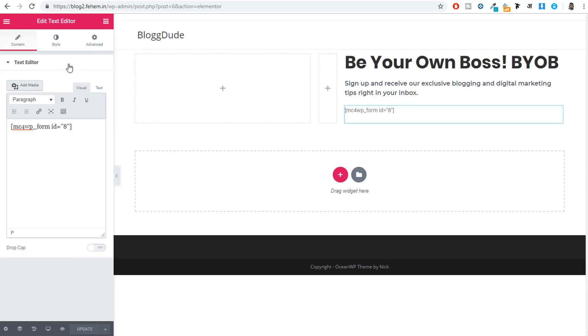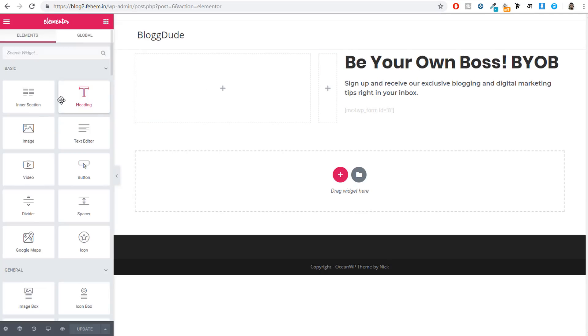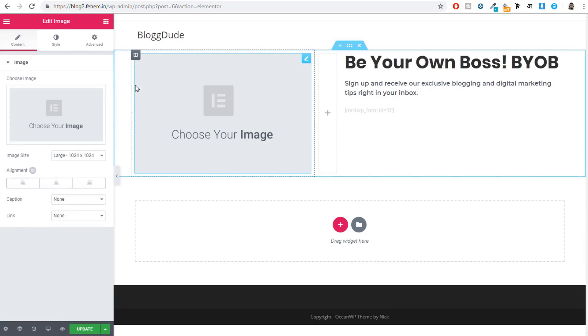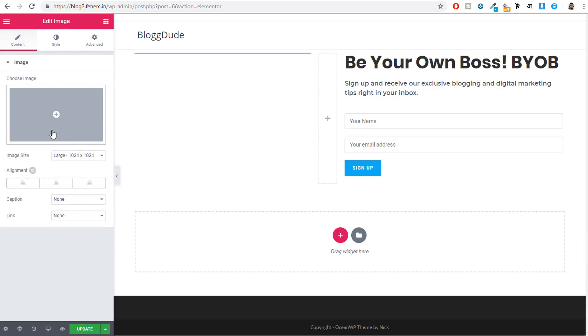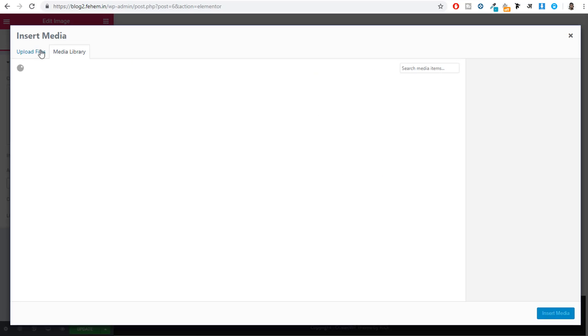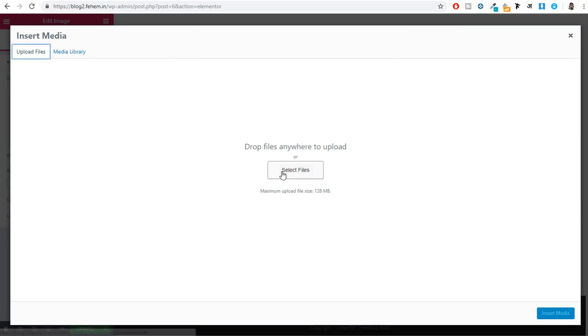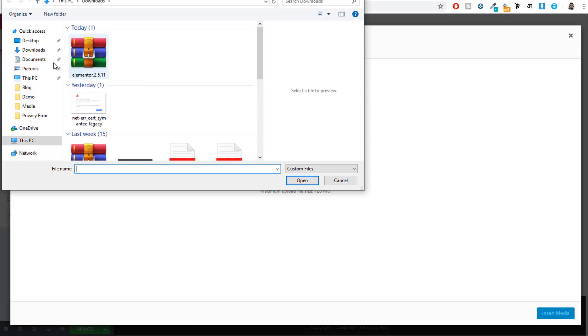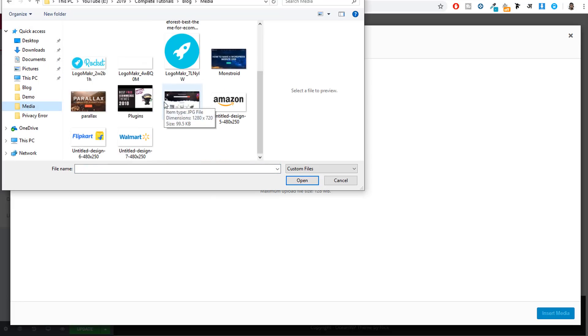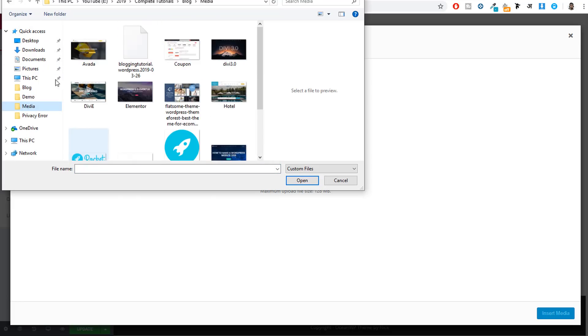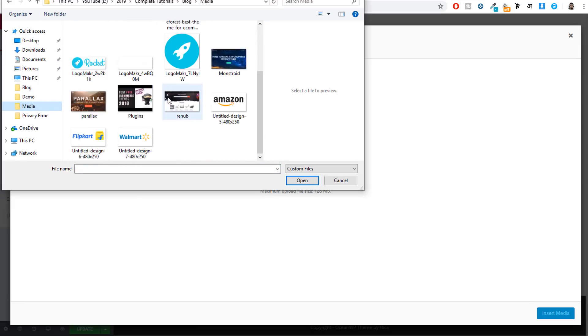Now click Publish. Then view this post in a new tab to see how it looks.